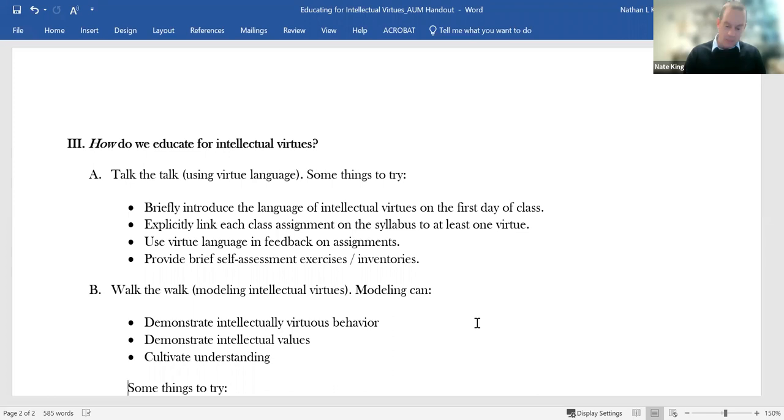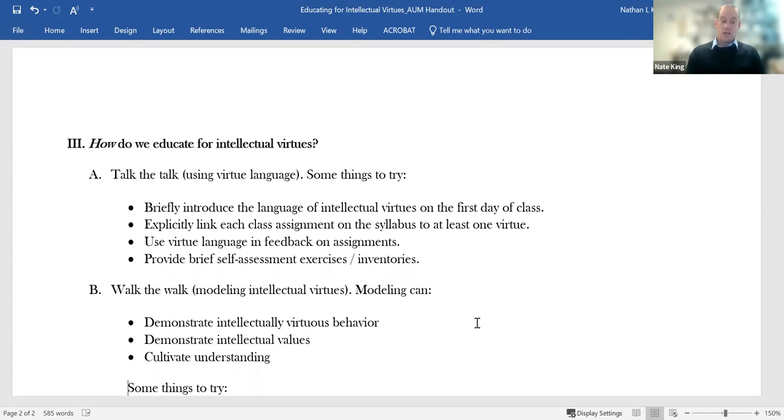So some things we can try, maybe explicitly linking each class assignment on the syllabus to at least one virtue. So what this highlights is that teaching for intellectual virtues is more about how we teach than it is about what we teach. What I can do is add an intellectual virtues element to each of my assignments. I also am doing my best to use virtue language in feedback on assignments.